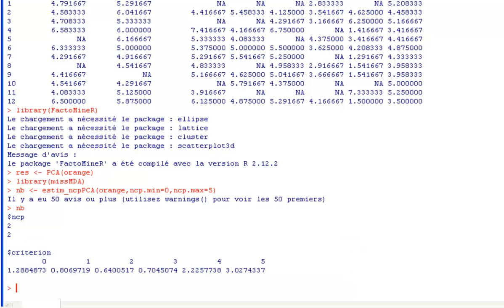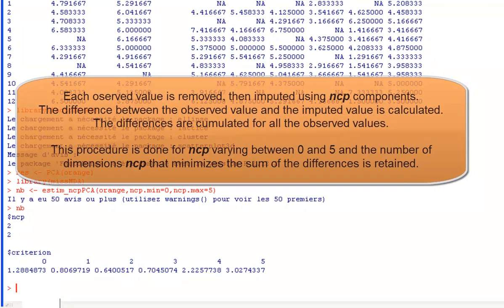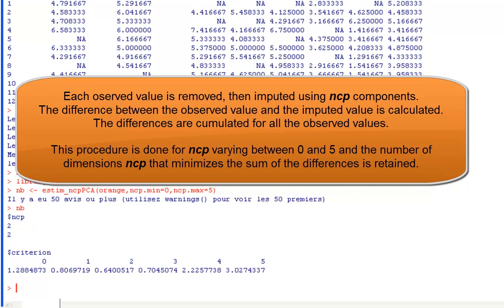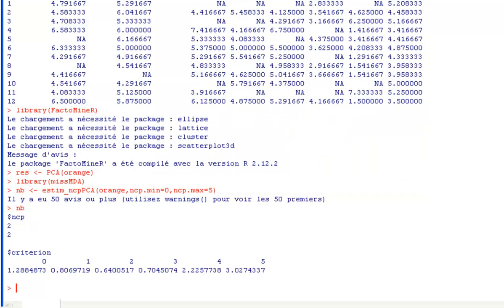This procedure is very long because for each cell, the value is removed, then estimated with 0 components, with 1 component, with 2 components and up to 5 components. Then the difference between the estimated value with 0 components and the observed value is calculated. The estimation with 1 component and the observed value, and we do that for each component.